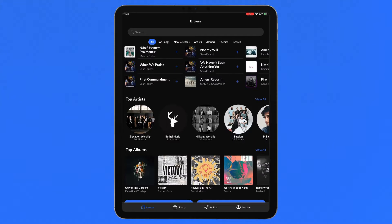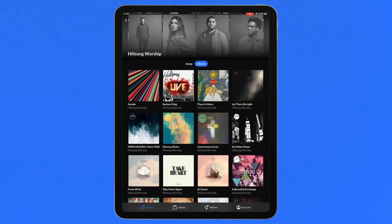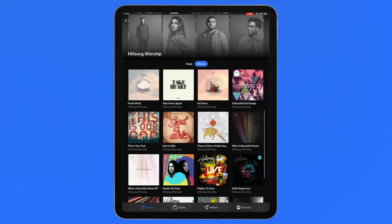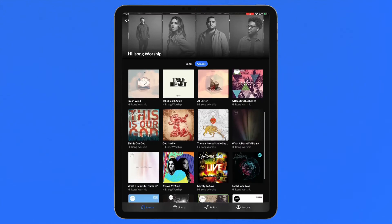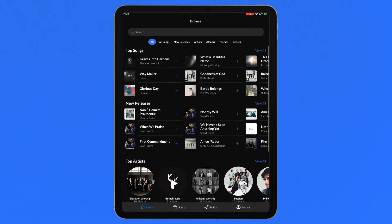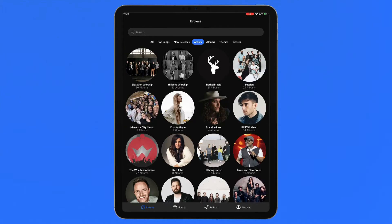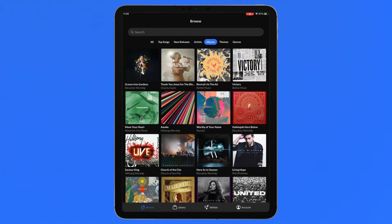The browse section is where every single chart available in the Multitracks.com catalog is at your disposal. Search and explore by top songs, new releases and other categories to find the songs you're looking for.